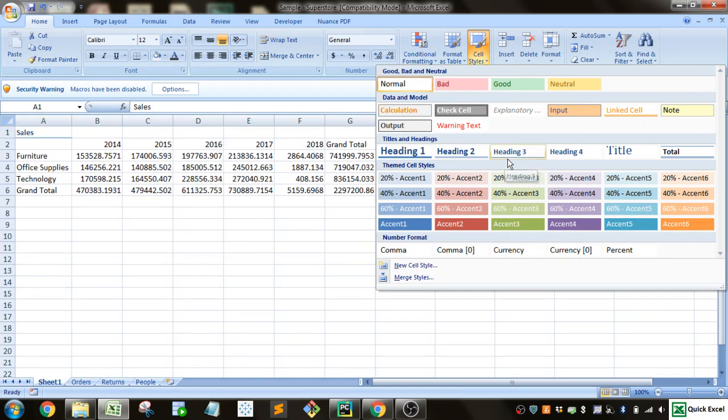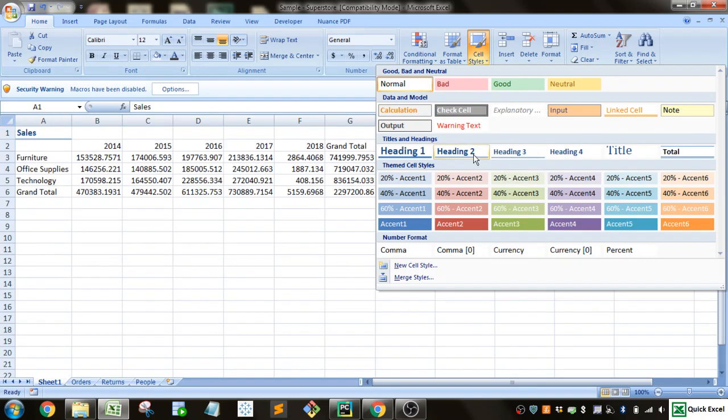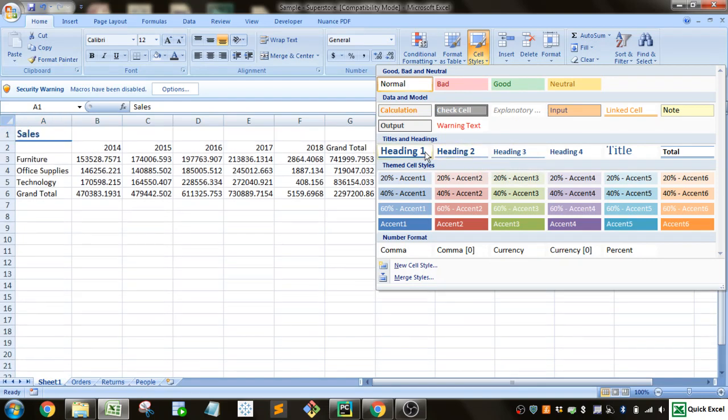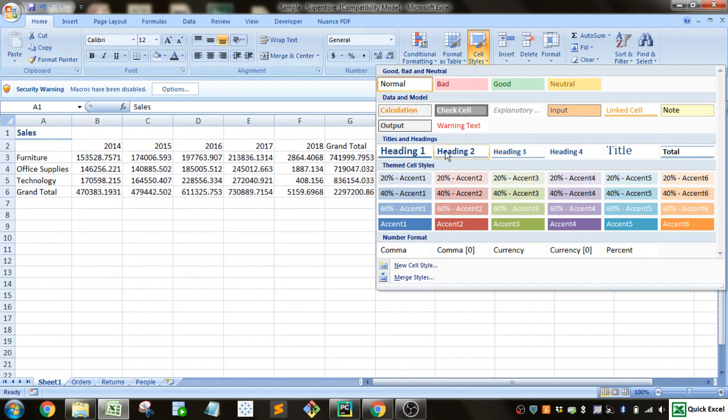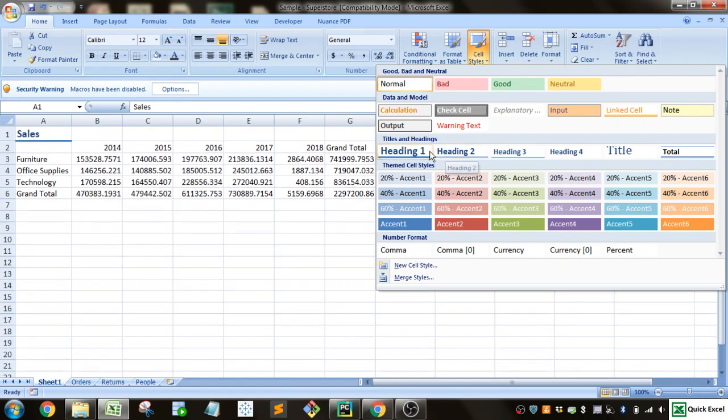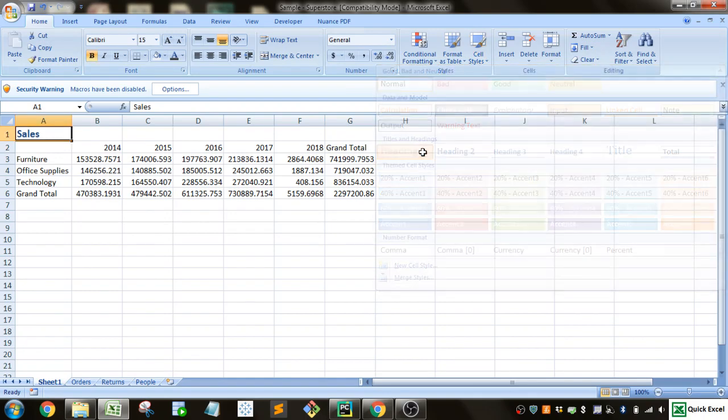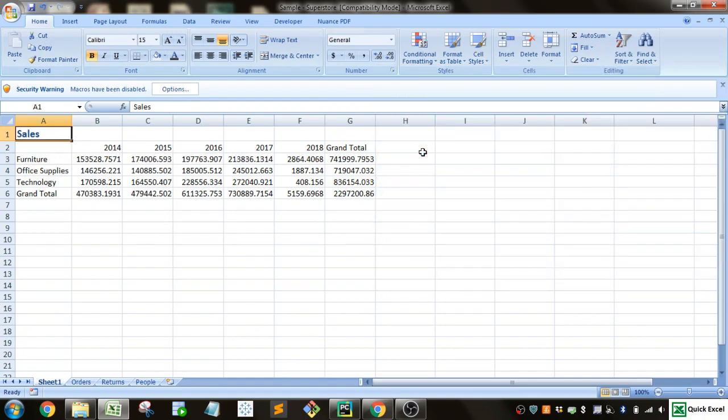So you can go in here and you can see once I hover over something, you can preview it over where your data is selected. So let's go ahead and let's go heading 1 for that big heading.